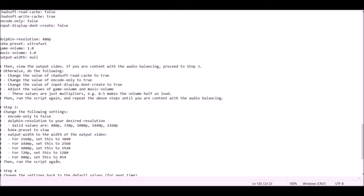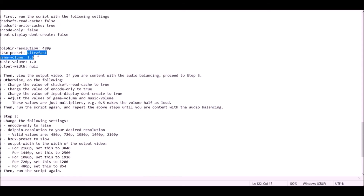The output width has to correspond with your Dolphin resolution, as specified in the config. The encode speed parameter affects how fast the recording process runs. Set it to ultra_fast when you're unsure if the result will look good, and at the end set it to slow for the final recording. The game volume and music volume parameters let you change the volume levels. For example, you can lower the game volume if you want your custom music to be more audible. Leave settings, save, and record — I'll explain how to run it in a moment.